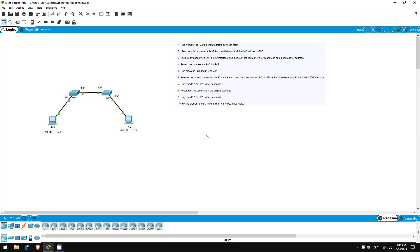Welcome to this free CCNA packet tracer practice lab. You can download the lab file from the link in the description. If you like these labs, please consider supporting me via my Patreon or the cryptocurrency options in the description.